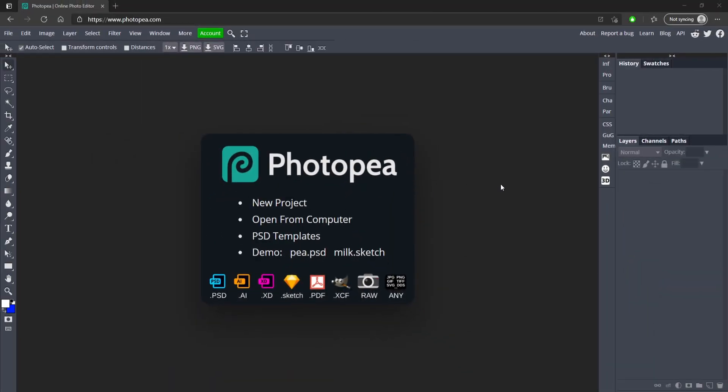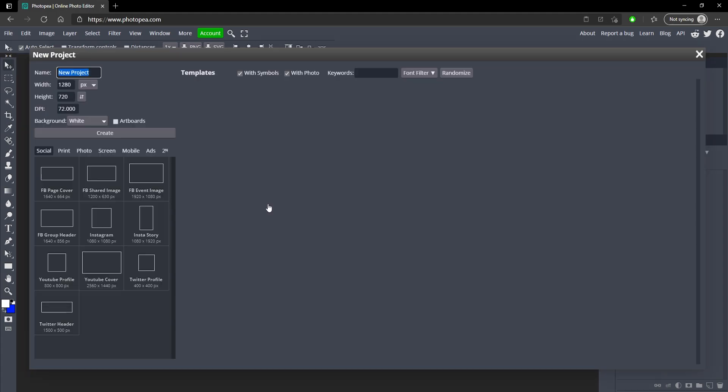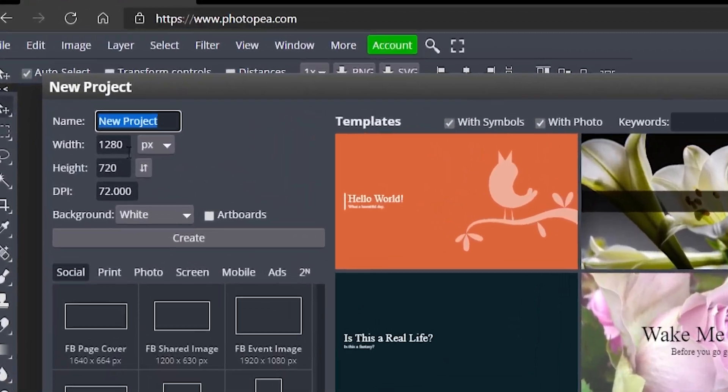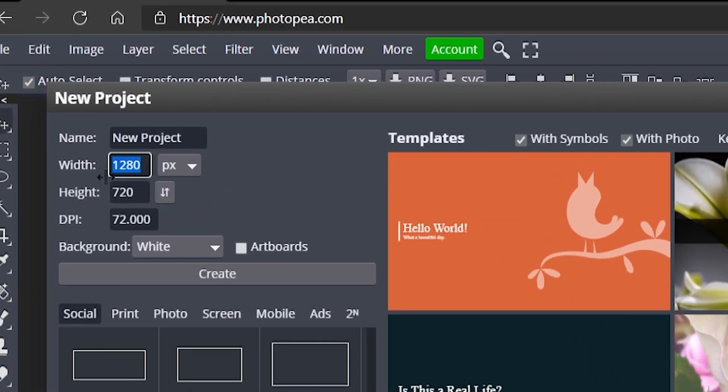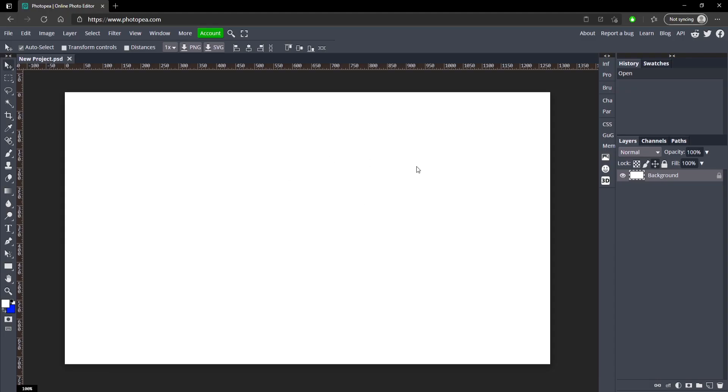Once you're at photopea.com, go ahead and click on new project. For the width we're going to be doing 1280 and for the height we're going to be doing 720, and hit create.